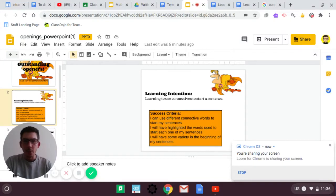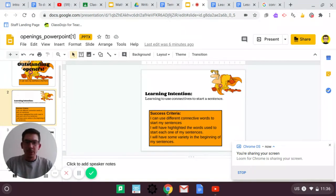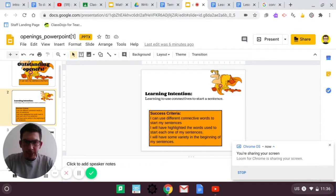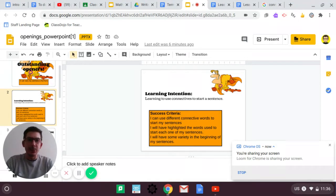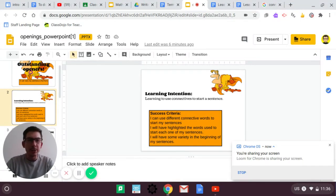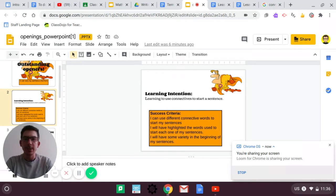Good morning. Welcome to Literacy. Your learning intention today is we are learning to use connectives to start a sentence, right?